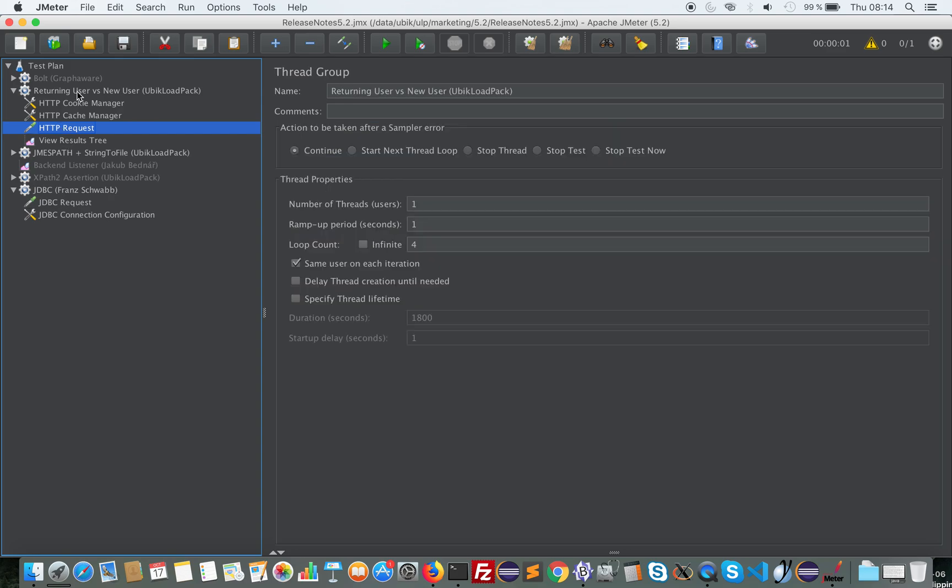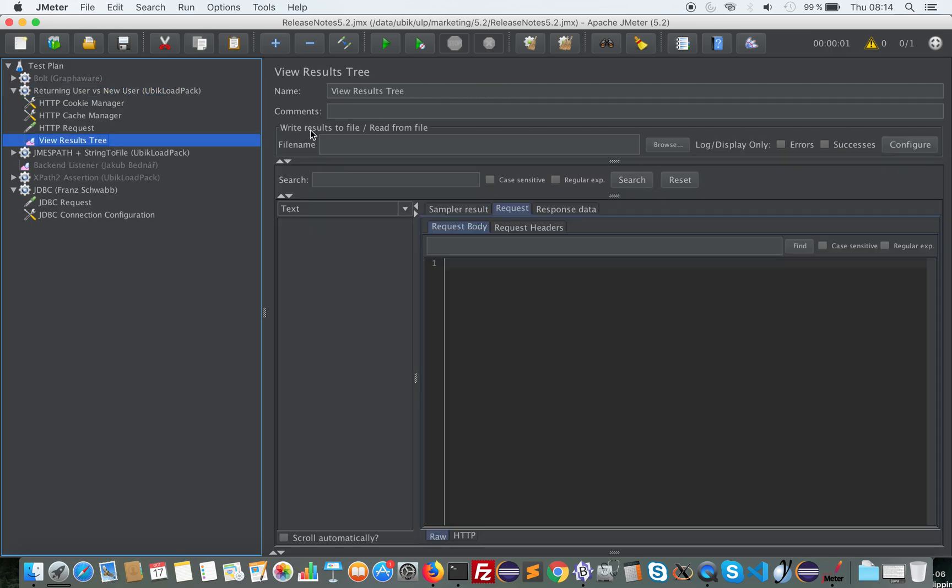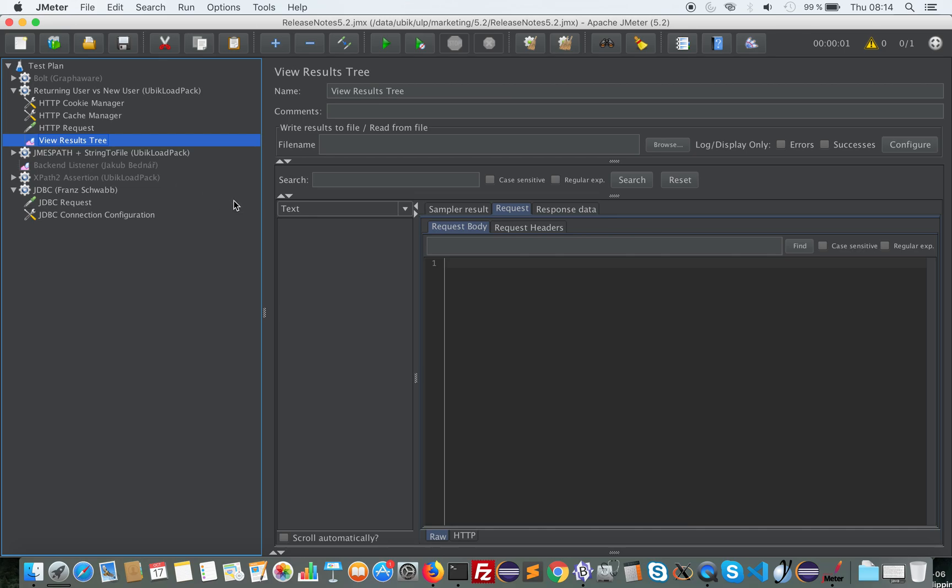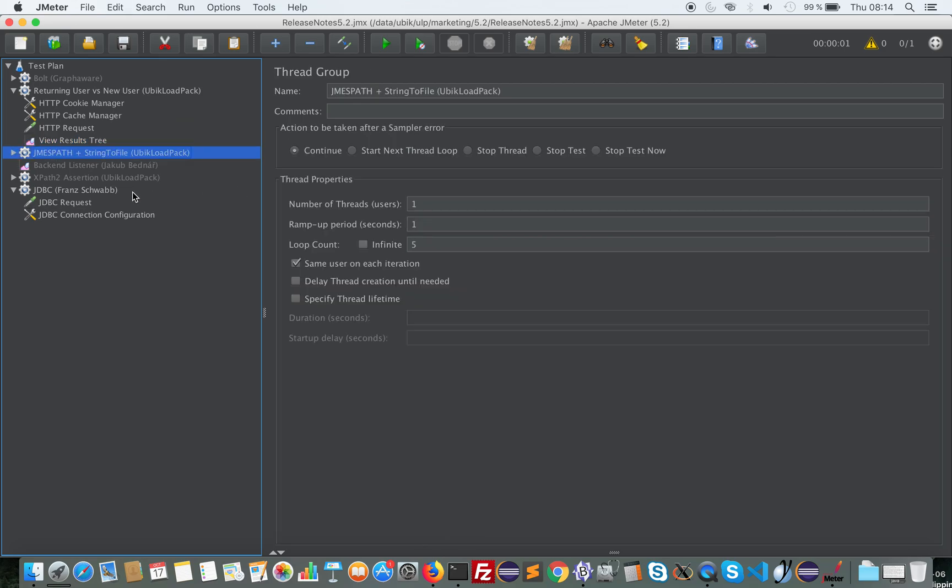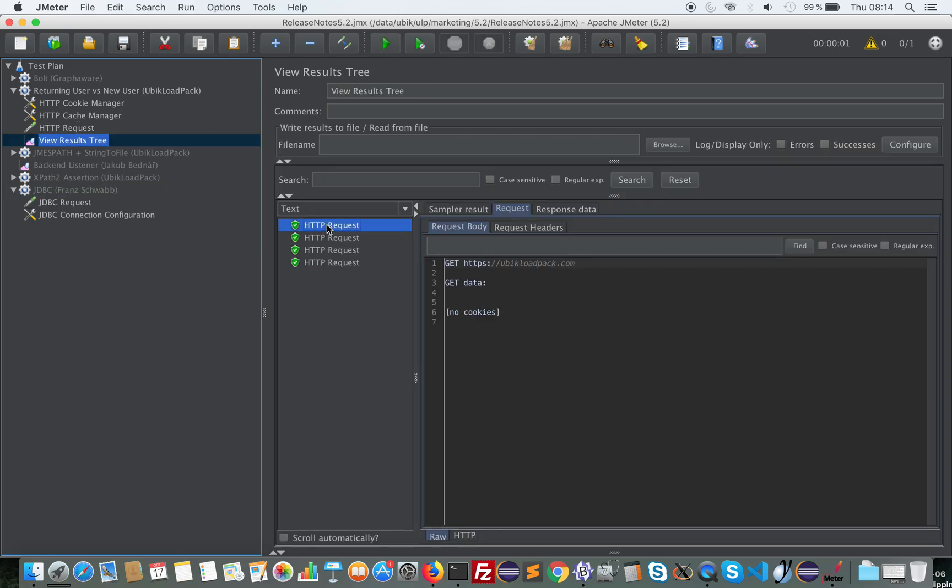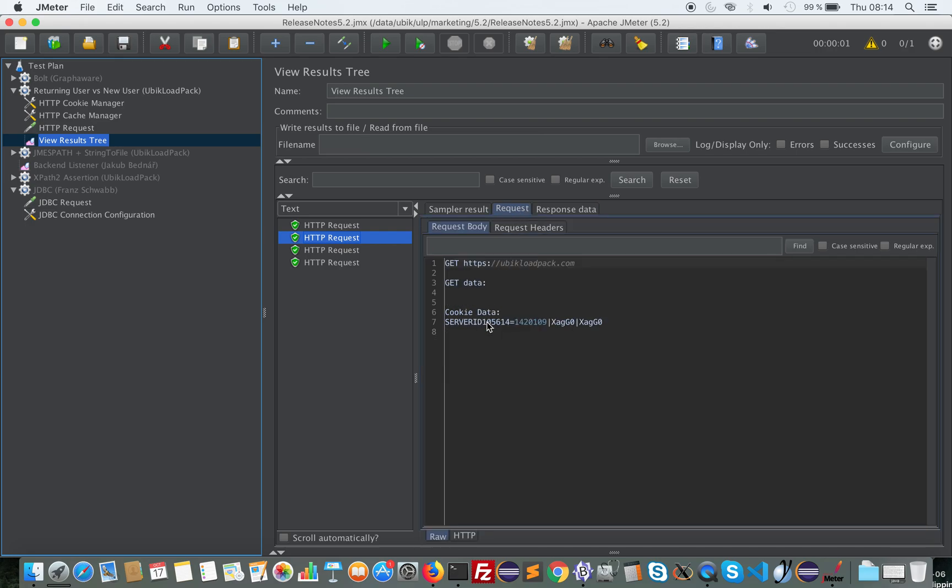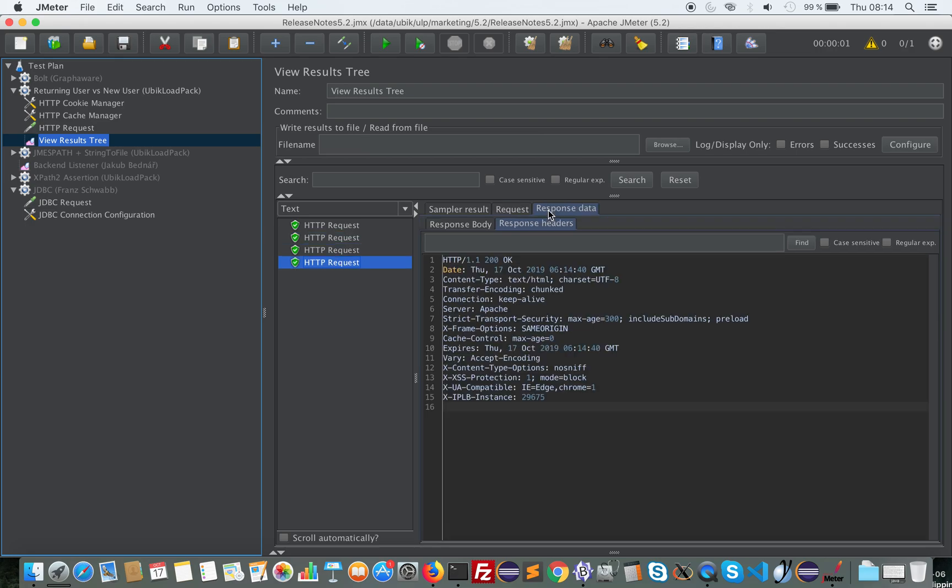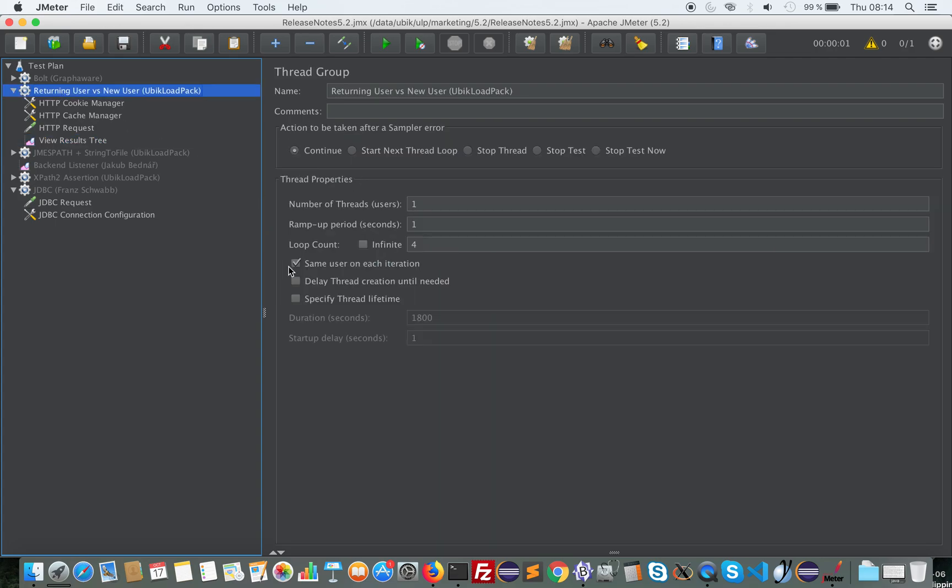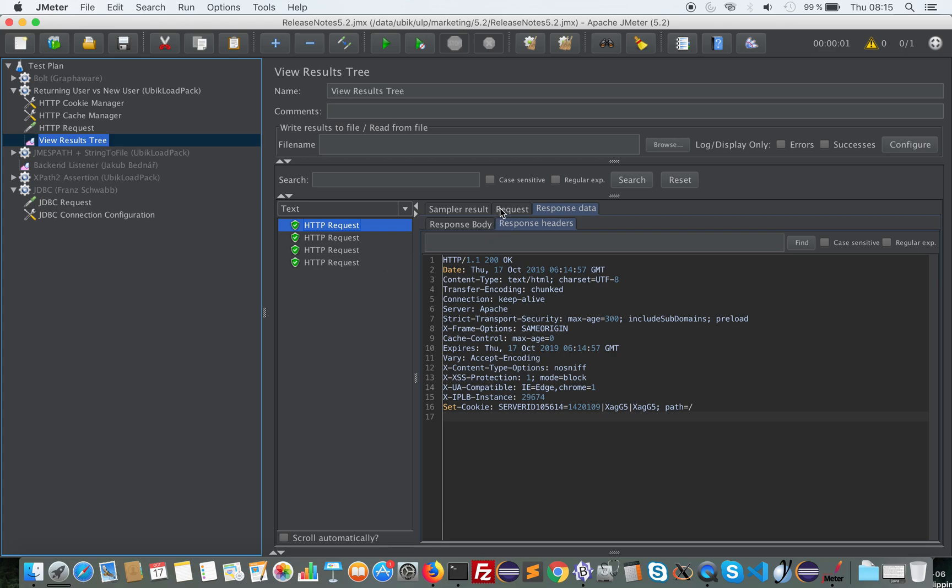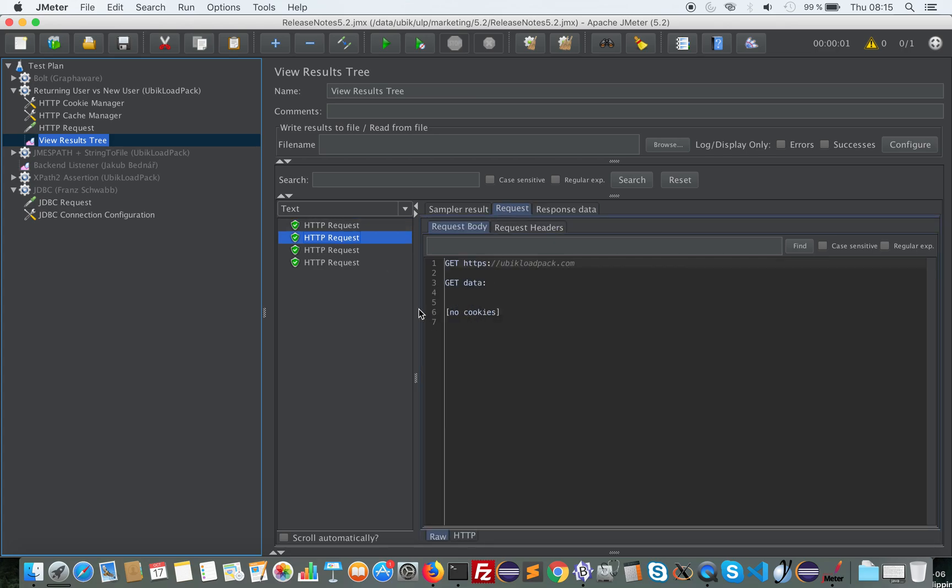And it also reacts on the way HTTP request works. So if I check this and hit Ubik Load Pack for example. Let's run this. So you'll notice here that I get a cookie in the response here, and it's emitted in the next request. If I uncheck it and run it again, you'll notice that there is no cookie transmitted because the HTTP request models a new request by a new user.